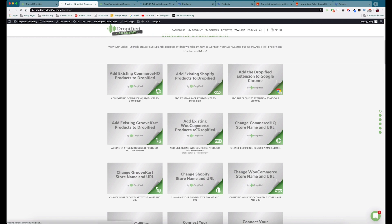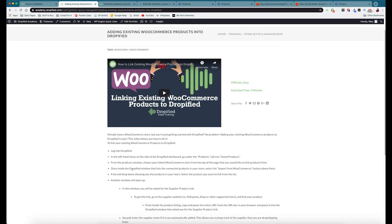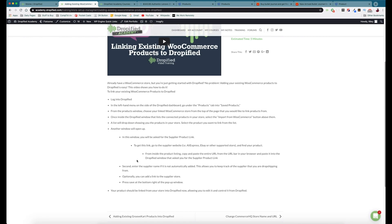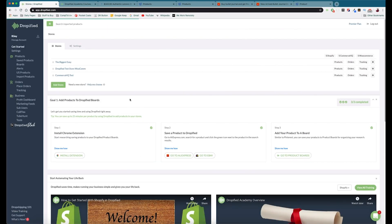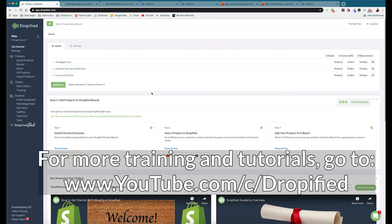Lastly, for more specific questions you can go into our Video Training section, which has blog posts and videos with step-by-step processes. Clicking on any of them gives bullet-pointed lists to complete each process one step at a time. That's pretty much everything I have for you today — hopefully you've got everything you need to start importing products and setting up your Commerce HQ store in Dropified. I've been Riley with Dropified, thank you so much for watching, and have a great rest of your day.